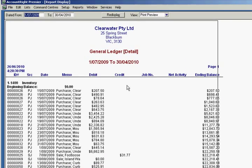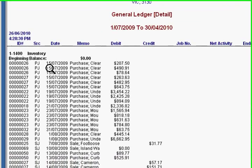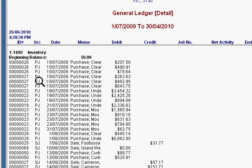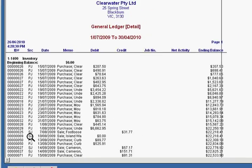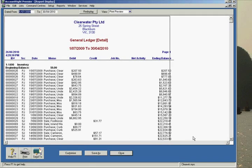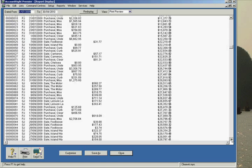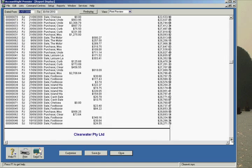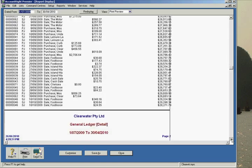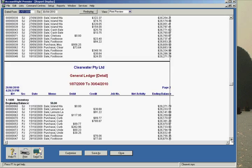You'll note that we have purchase journals here and we have sales journals. They are the only types of transactions that should appear in this particular report.